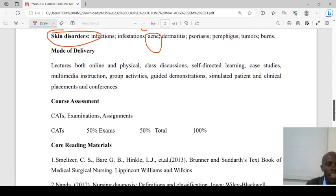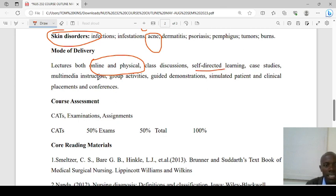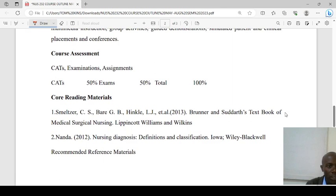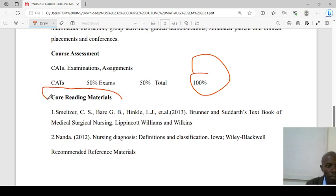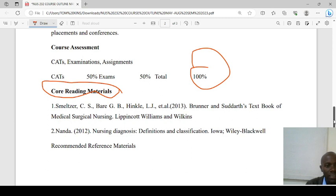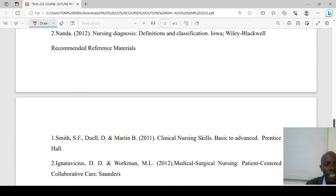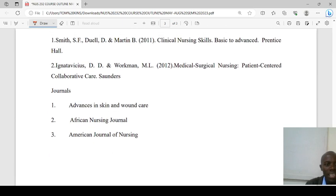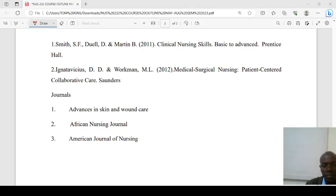The mode of delivery will be both physical and online, including discussions, self-directed learning, case studies, multimedia instruction, group activities, guided demonstration, simulated patients, and conferences. For course assessment, it is 50% continuous assessment and 50% for the exam, giving a cumulative percentage of 100. Reading materials will be shared, including YouTube channels for additional learning. Thank you so much and have a nice time.